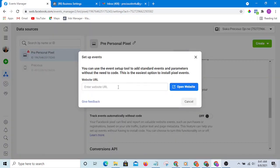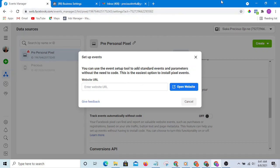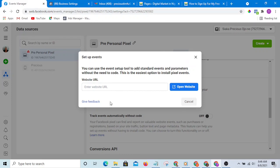Then you are going to paste the URL of the page you want to track. Let me open one of the pages that I may want to track, and you are going to paste the URL of the page you want to track.